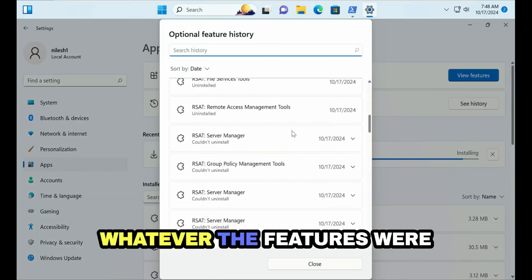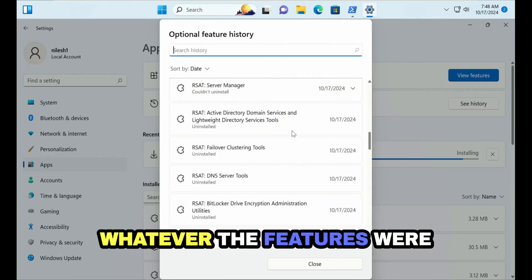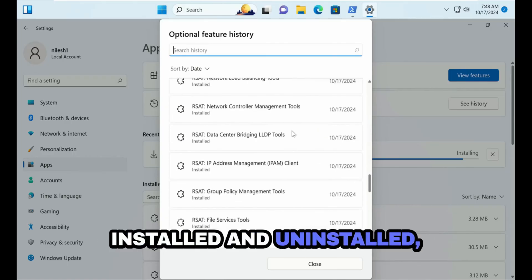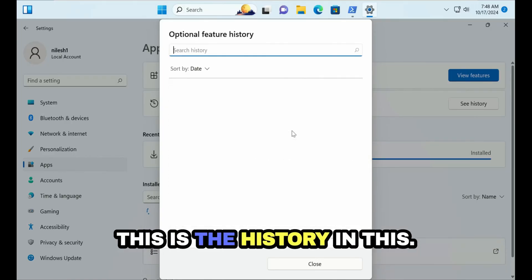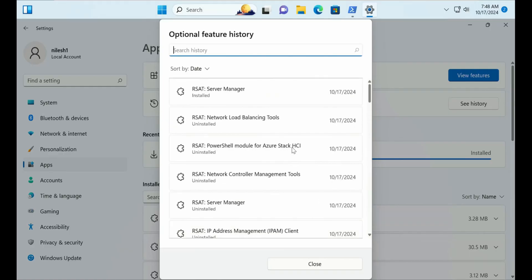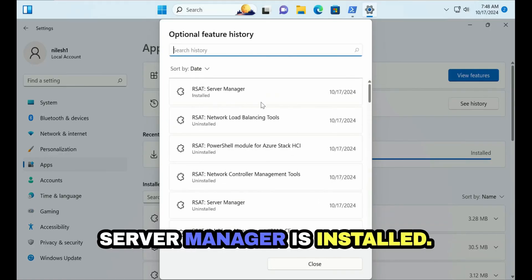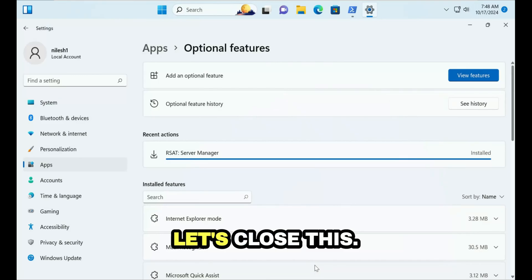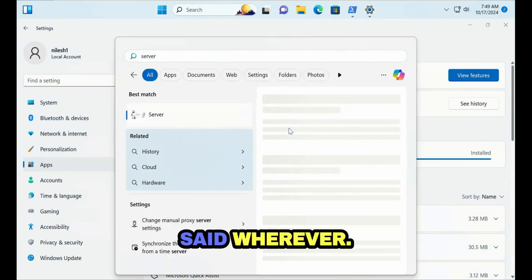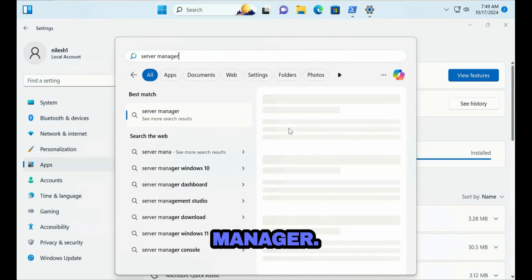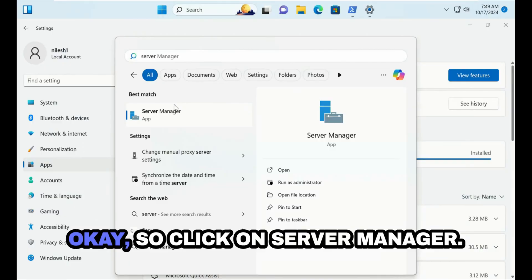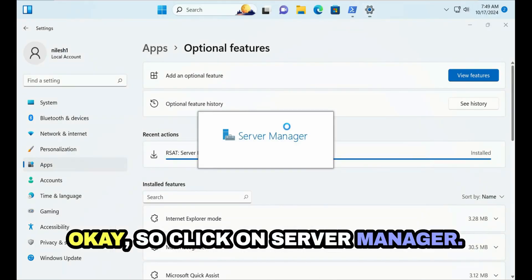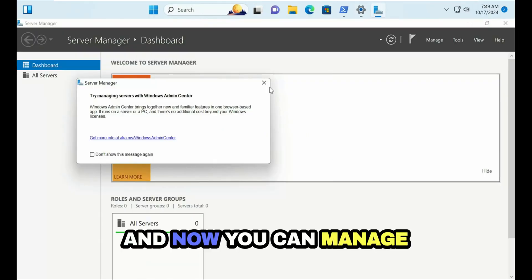So I'm going to cancel this and then check the history. This is the history, whatever the features were installed and uninstalled. In this list currently you can see RSAT Server Manager is installed.